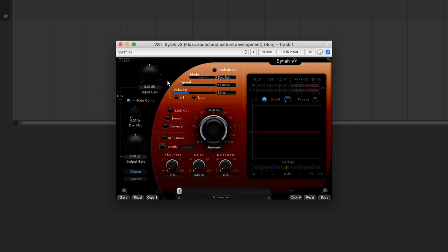The different modes in SIRA enable us to change the compressor's behaviour according to the nature of the signal. In dynamic soft and deep modes, many parameters become dynamic and depend on the signal's peaks. Dynamic deep mode makes the effect of the compressor more audible. This mode is therefore ideal for creative effects. In static mode, the SIRA behaves more like a normal compressor and no longer adapts to the input signal.